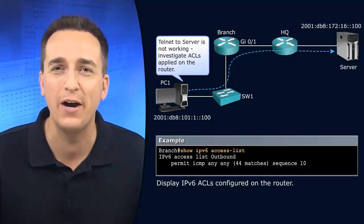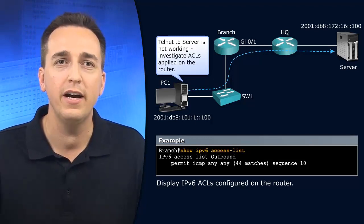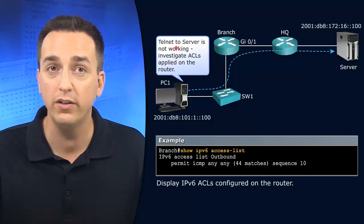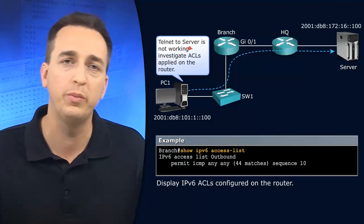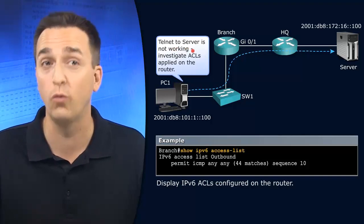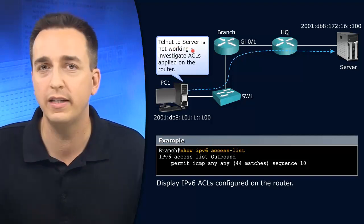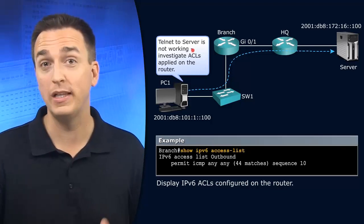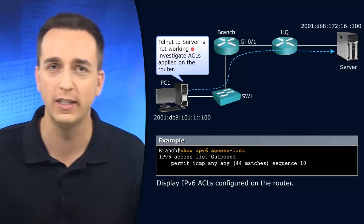So what's the scenario we're dealing with here? The scenario says that our telnet to the server from PC1 is not working. So we're going to have to investigate what the problem is. We have a feeling that it's related to IPv6 access control list.